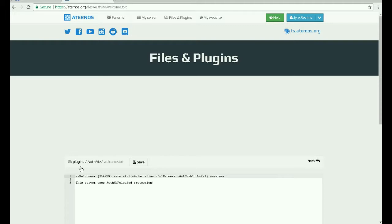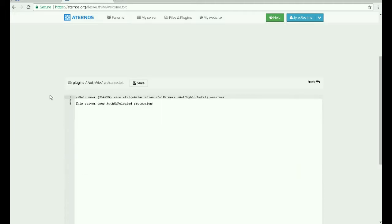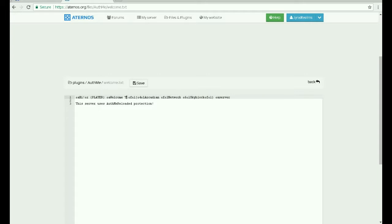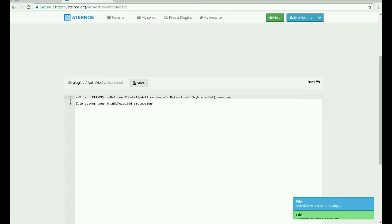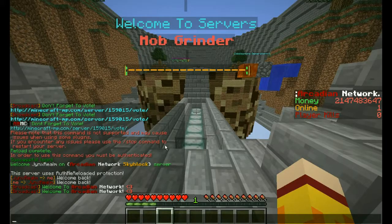Here you can change the color or name of your welcome sign. Let's change this to 'hi' and 'welcome home', then save the file and reload the server.